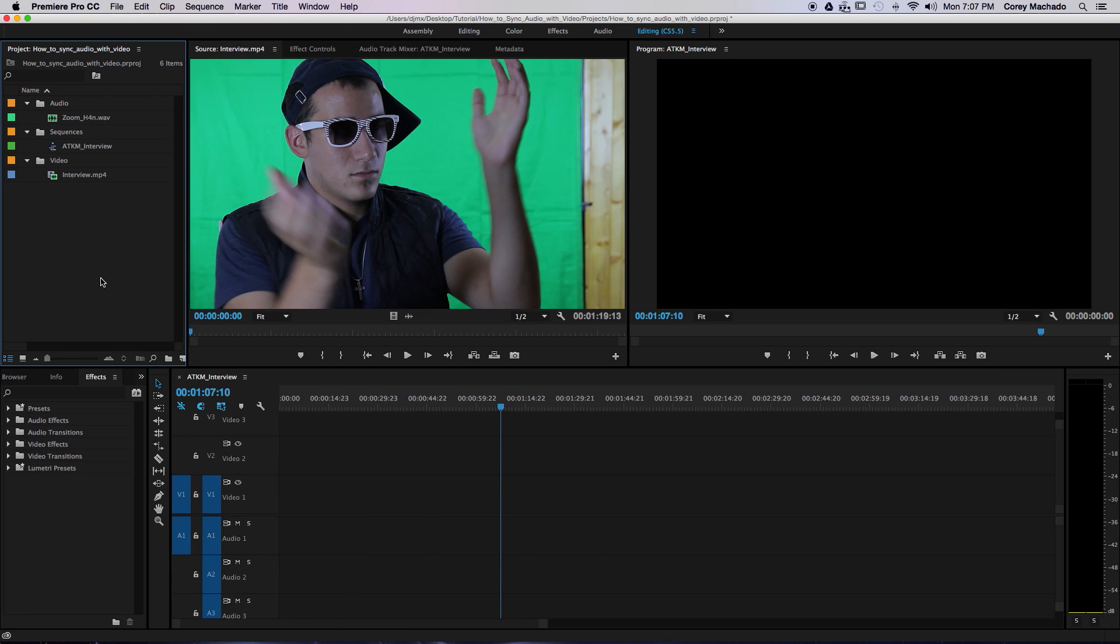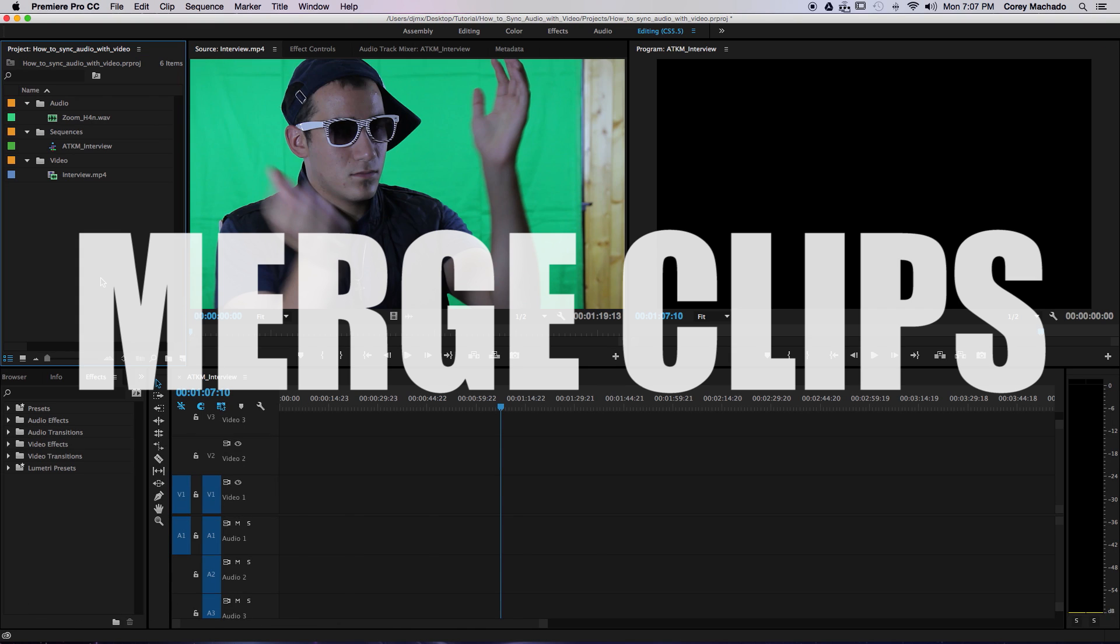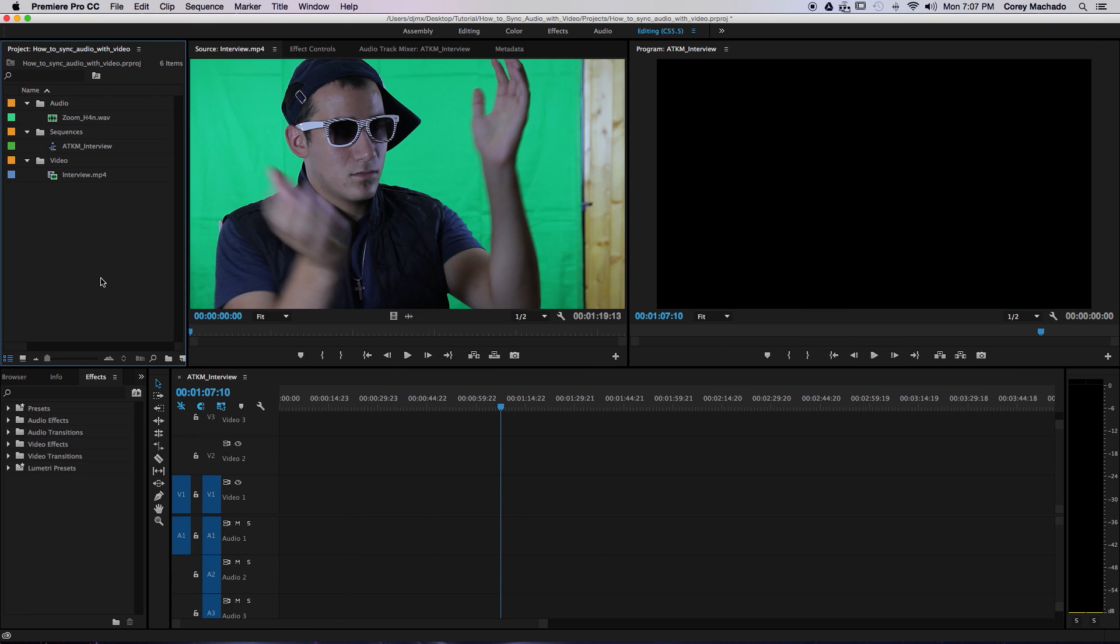The next technique is to merge clips inside of Premiere. Premiere has a powerful syncing feature built inside of the software, making it extremely easy to sync.